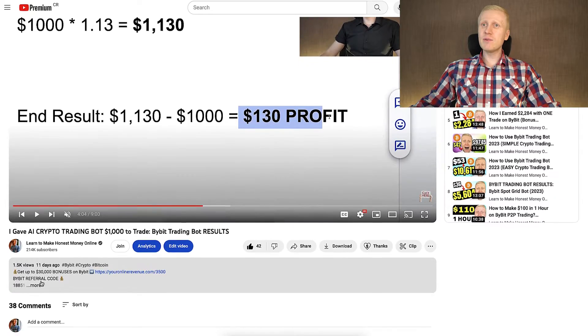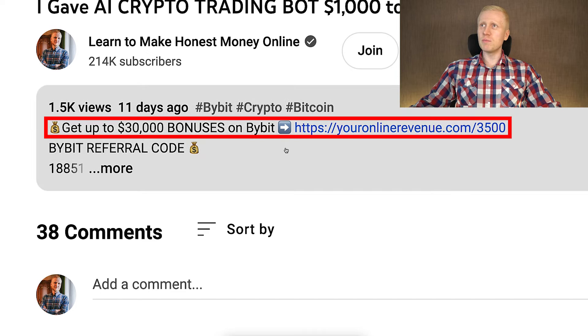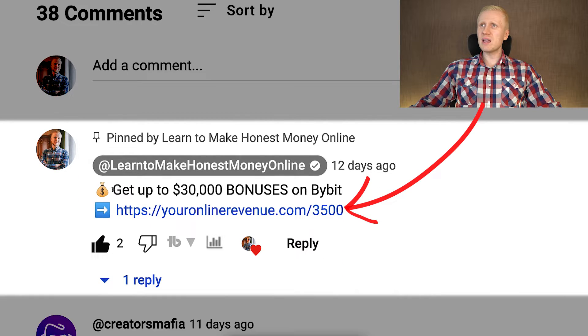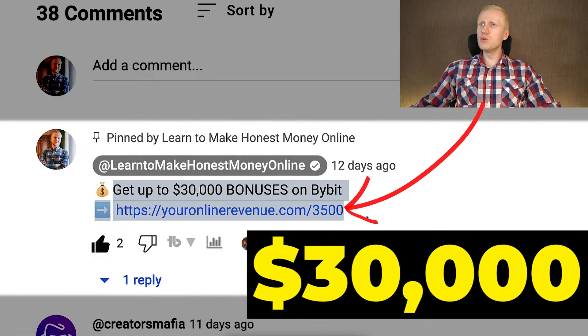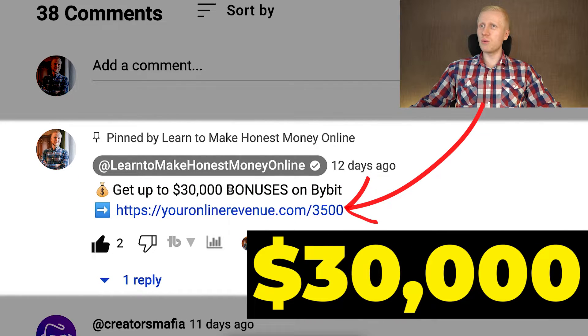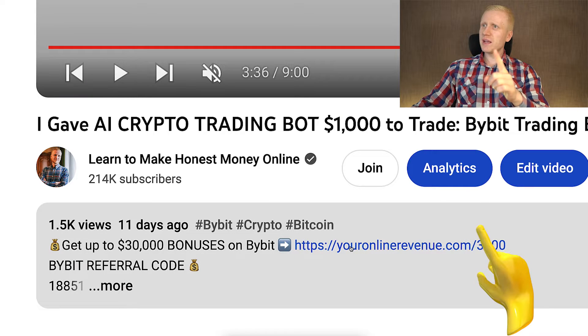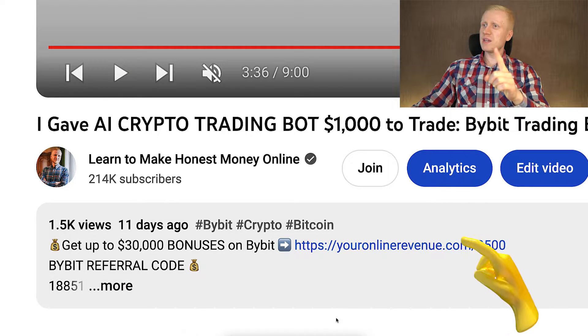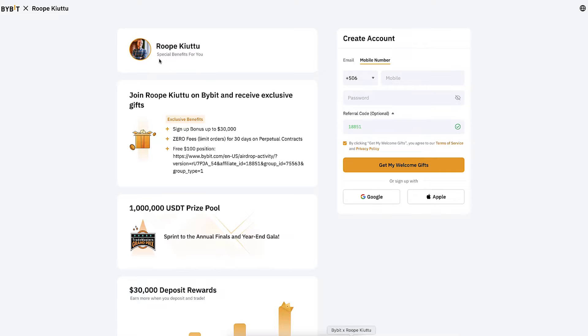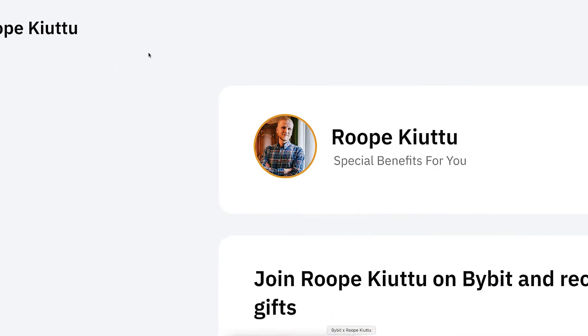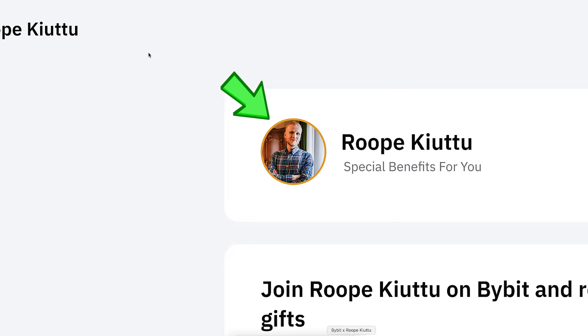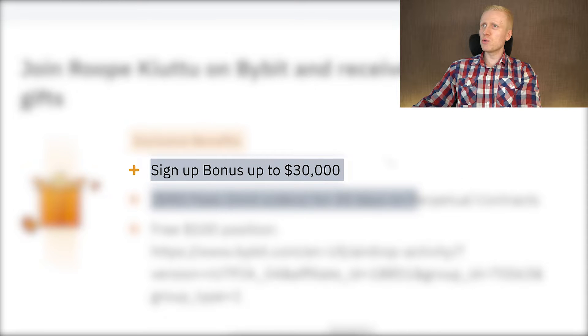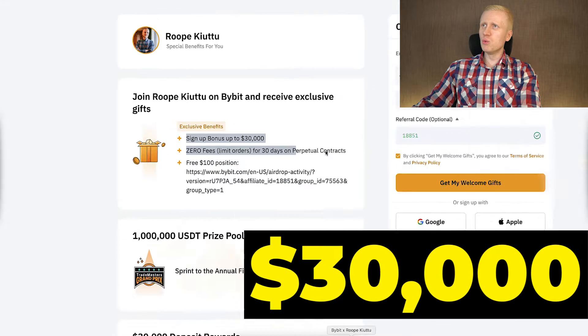I will leave you a link in the description below the video and also in the pinned comment where you can get up to $20,000 worth of welcome bonuses through my link. After clicking the link, you will land on Bybit registration page where you will see my face, my name and you will get a sign-up bonus up to $30,000 and also other benefits.